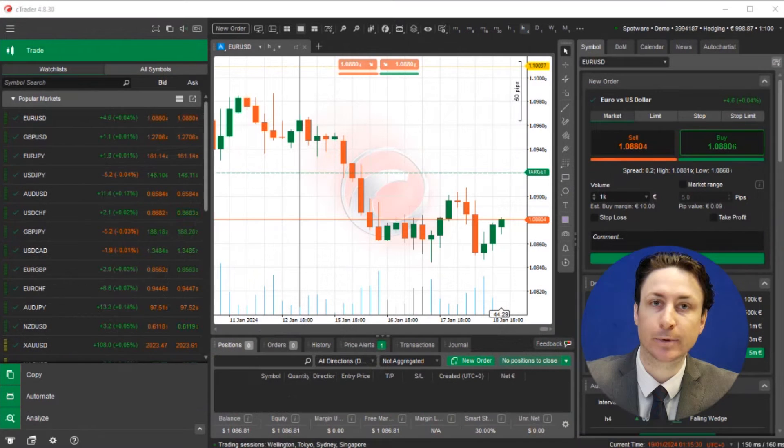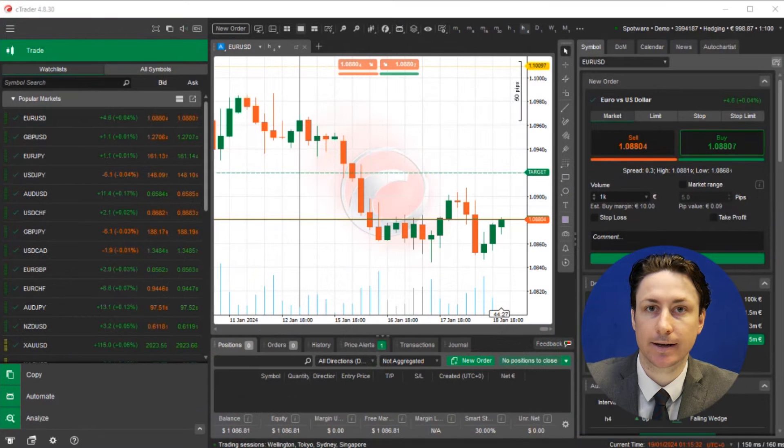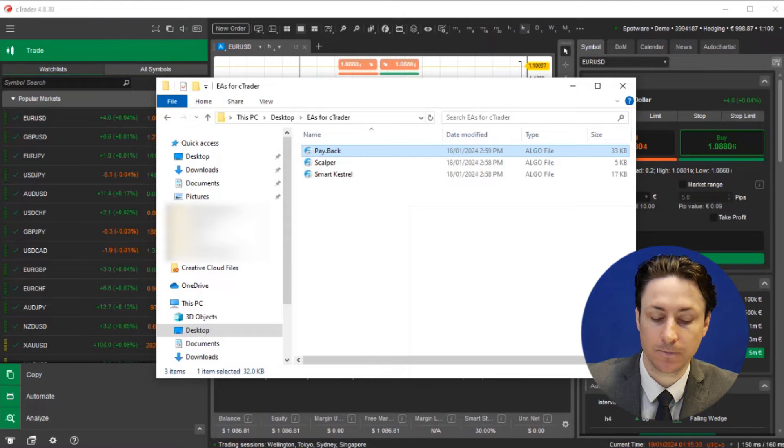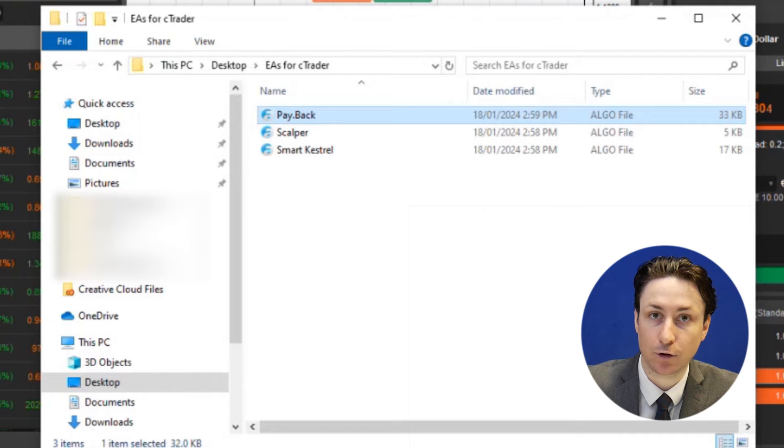In this video we're going to learn how to install an EA in Ctrader. So the first thing we must do is download a Ctrader EA file. Ctrader EAs are in a .algo format.